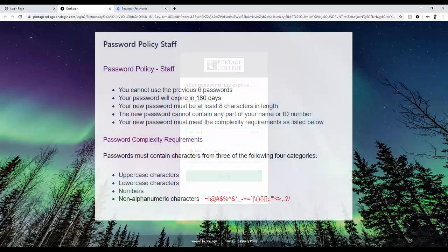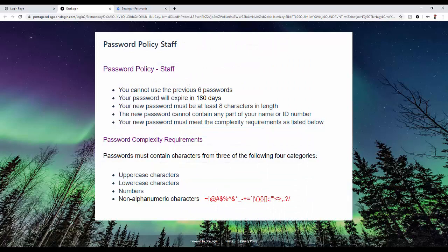The password policy for staff members. If you are staff members, these are the policies for the password. You cannot use the previous six passwords. Your password will expire in 180 days. Your new password must be at least eight characters in length. The new password cannot contain any part of your name or ID number. And your new password must meet the complexity requirements, as I will mention in a few seconds. So your password must contain characters from three of the following four categories.